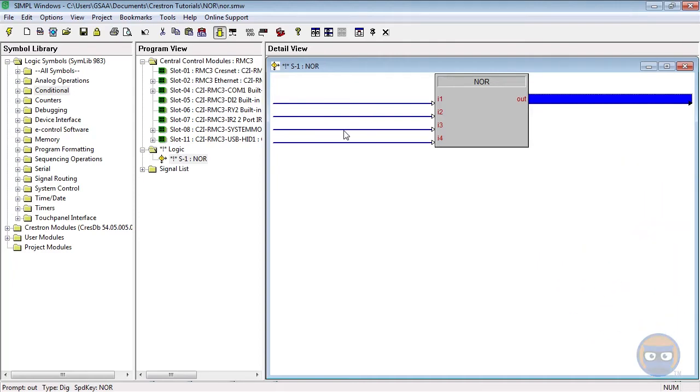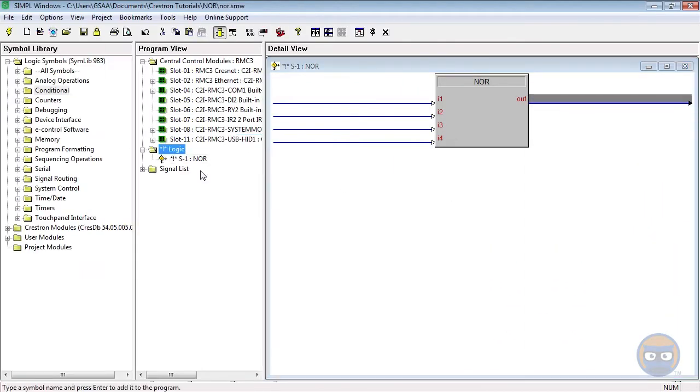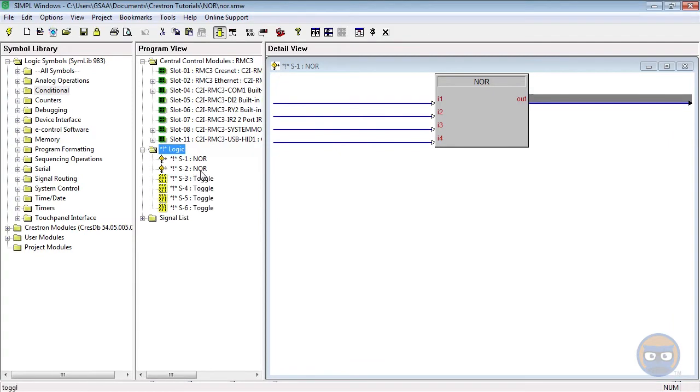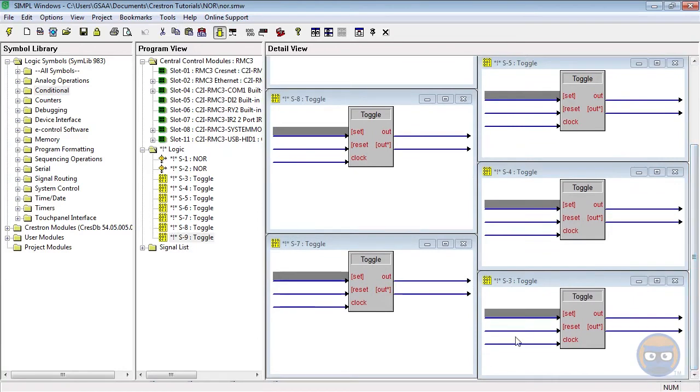Let's build an extremely short example program. I'm going to add one more NOR and seven toggles. All of the toggles will have their clock inputs driven by the X panel.